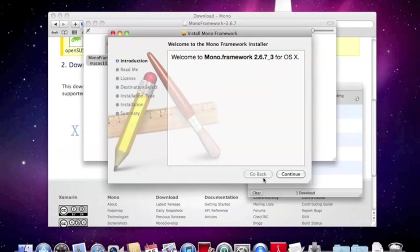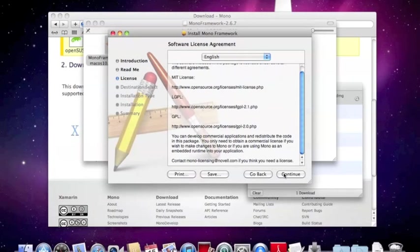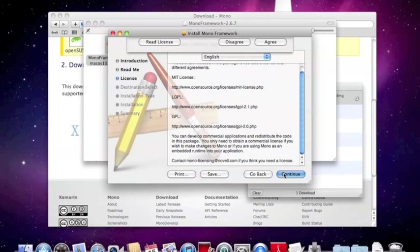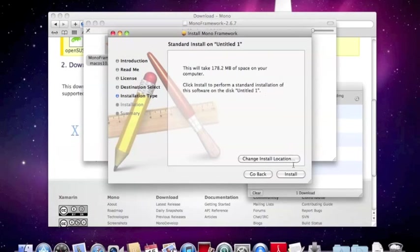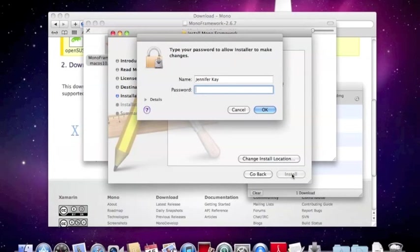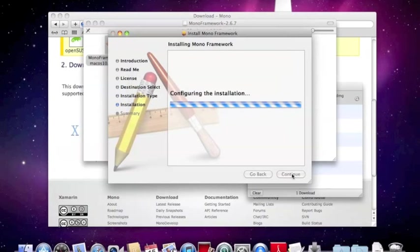It says welcome, so let's continue, continue, agree, and we're going to install. And I forgot to mention, you have to be the admin, so let me type my password.